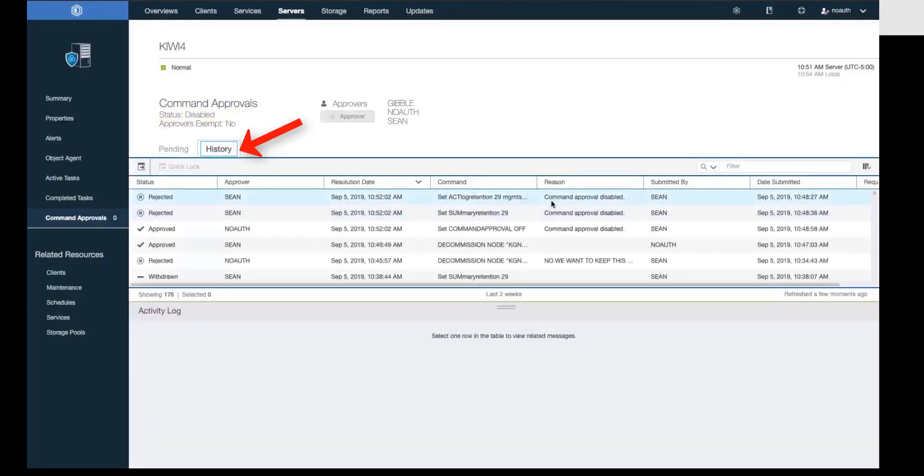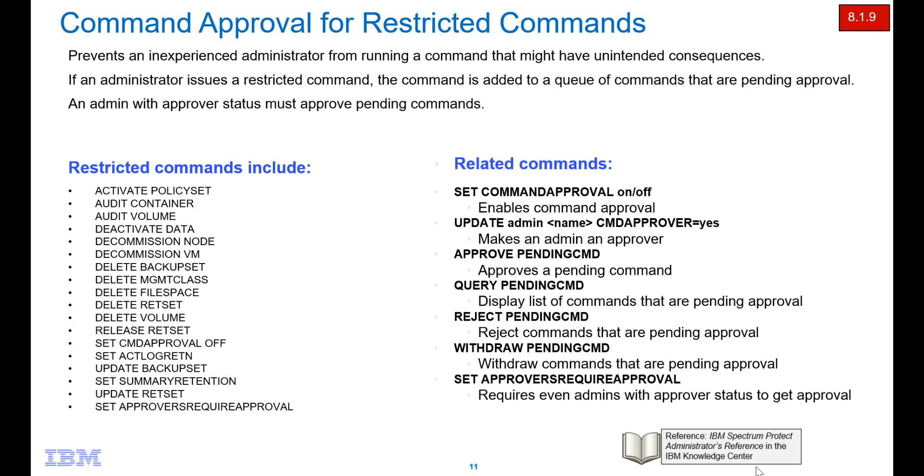You can click on the history and that will show you the various commands that were rejected due to us changing the command approval status. So in conclusion, the new command approval for restricted commands prevents inexperienced administrators from running a command that might have unintended consequences. This feature can be turned on or off and it can be used either from the operation center or the command line. Thank you very much.